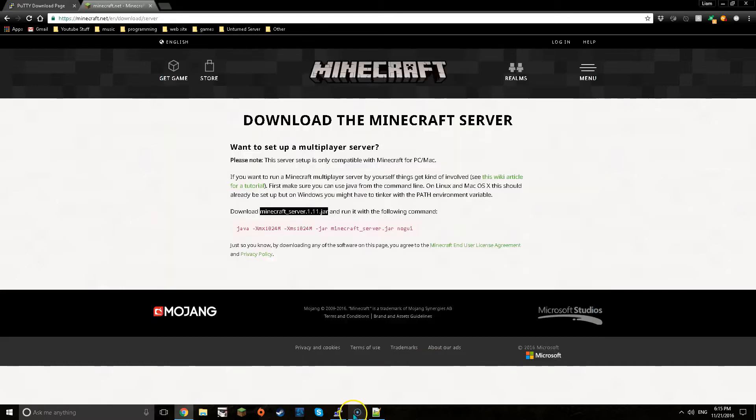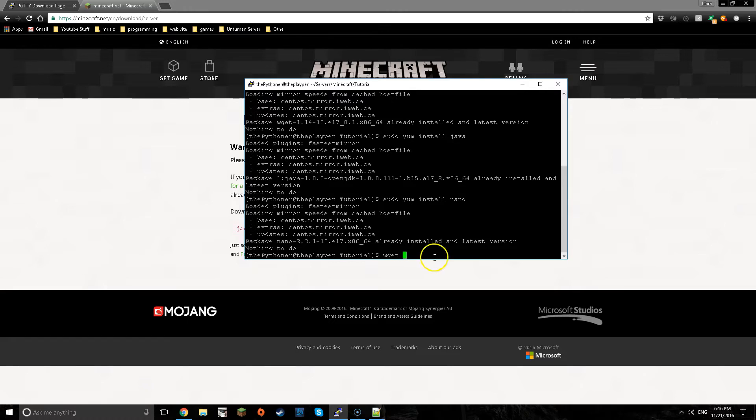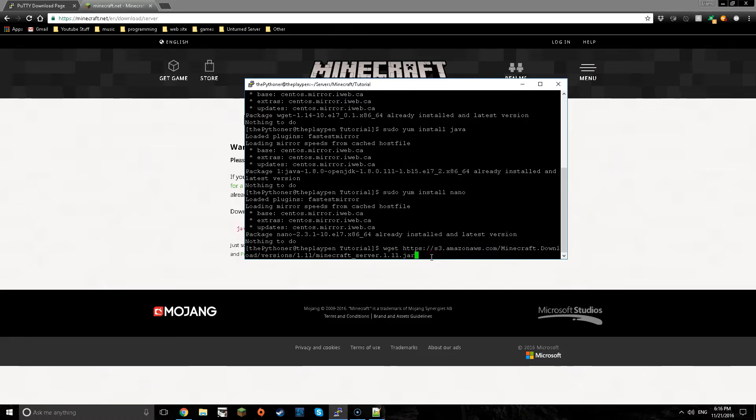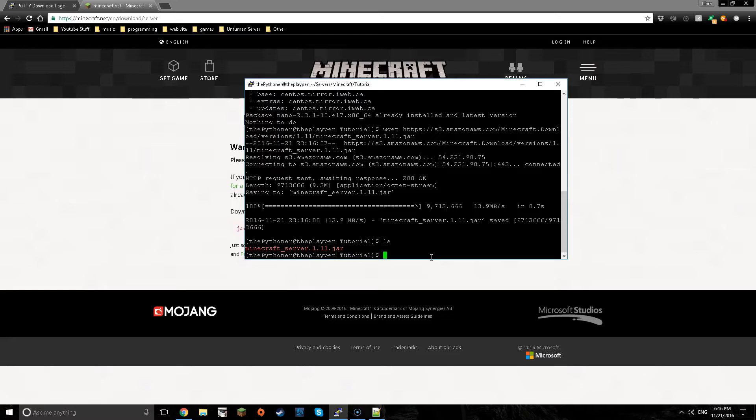And what you want to do is right click, make sure you right click and then copy link address. Now what you want to do is go back into Putty, you want to type in wget and then right click to paste and then press enter.